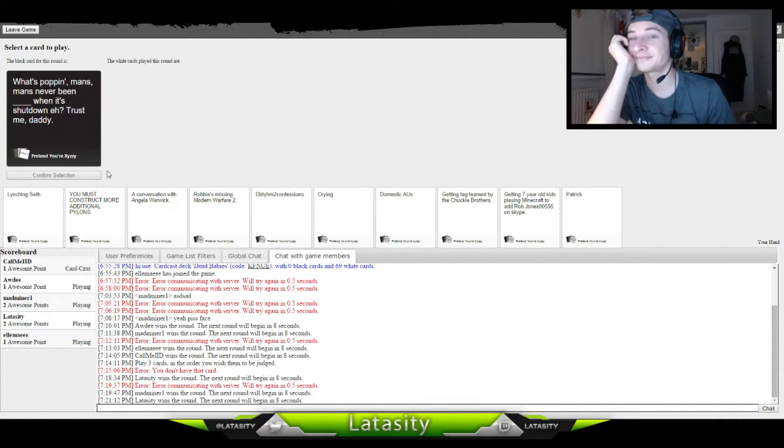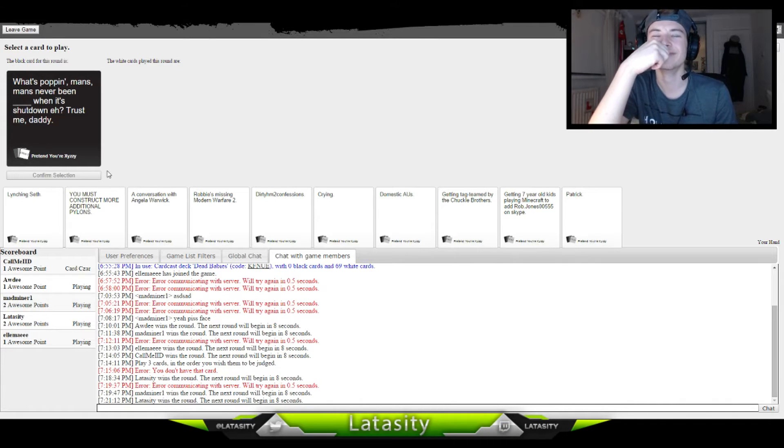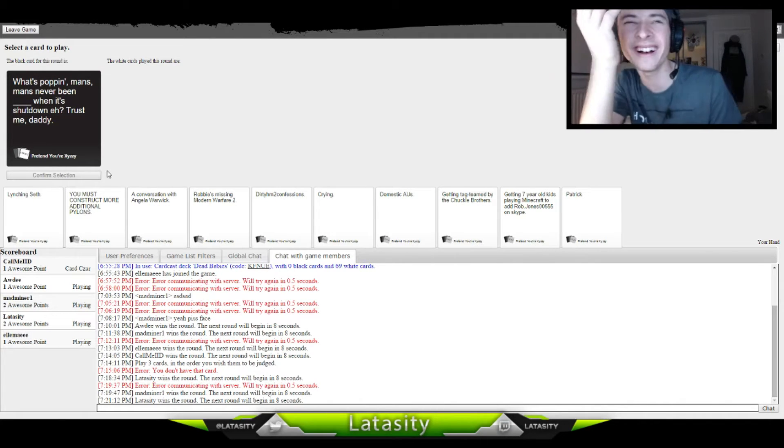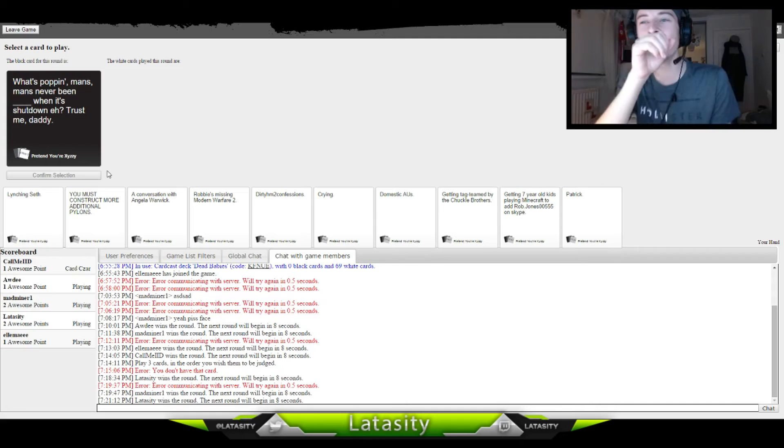Yes. Poppin'. Man's never been blank. What's it? Shutted down. Shuts me daddy, what the fuck?